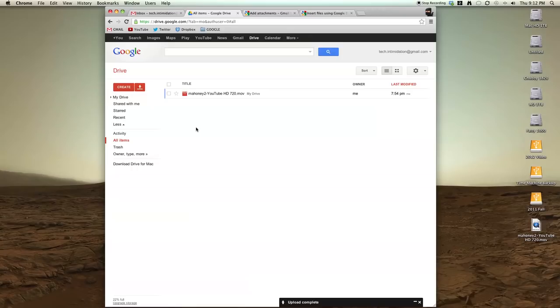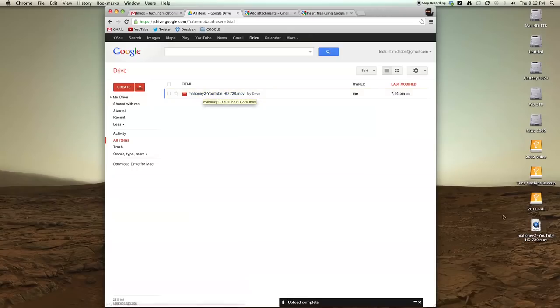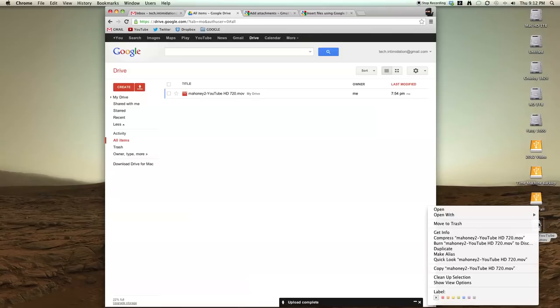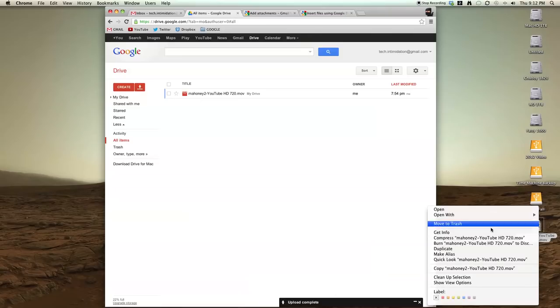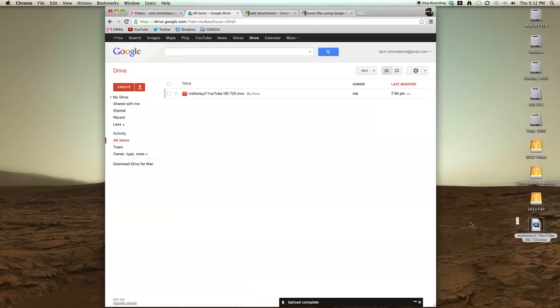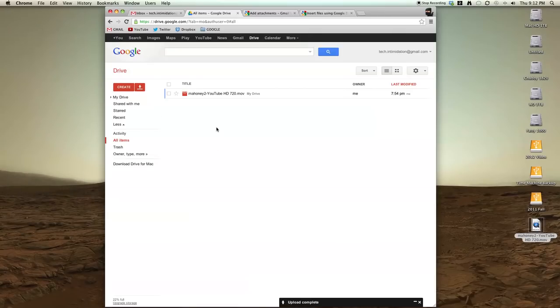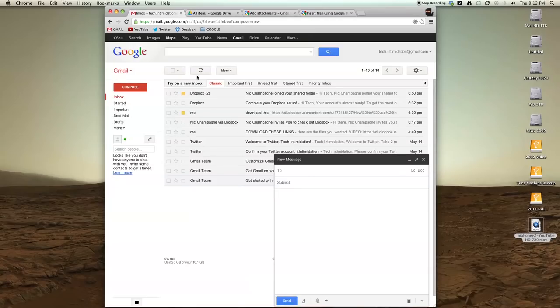And so what I did was I uploaded this video, which is huge. Over here you can see I get the info. It's 1.23 gigs. So it's way too big for an email. So I put it in Drive. Now I have that file in my Drive account.